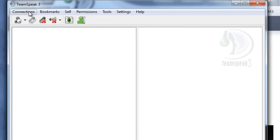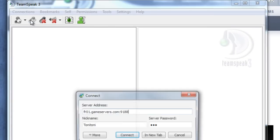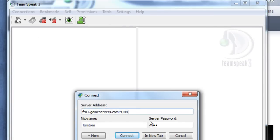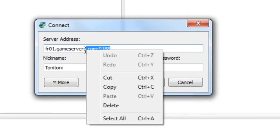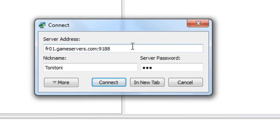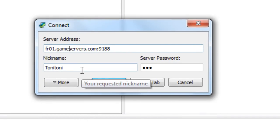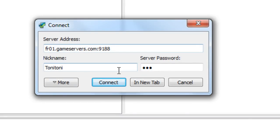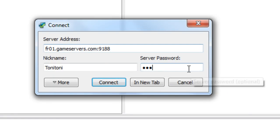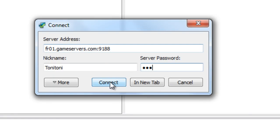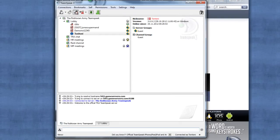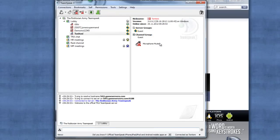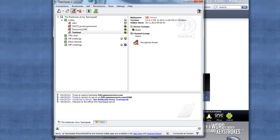Then click Connect. You can find the server address in the description. The nickname can be your Roblox username or whatever you want, and the server password is TRA—keep that in mind with capital letters. Just click Connect, and now it should bring you to the TeamSpeak server. Really simple.